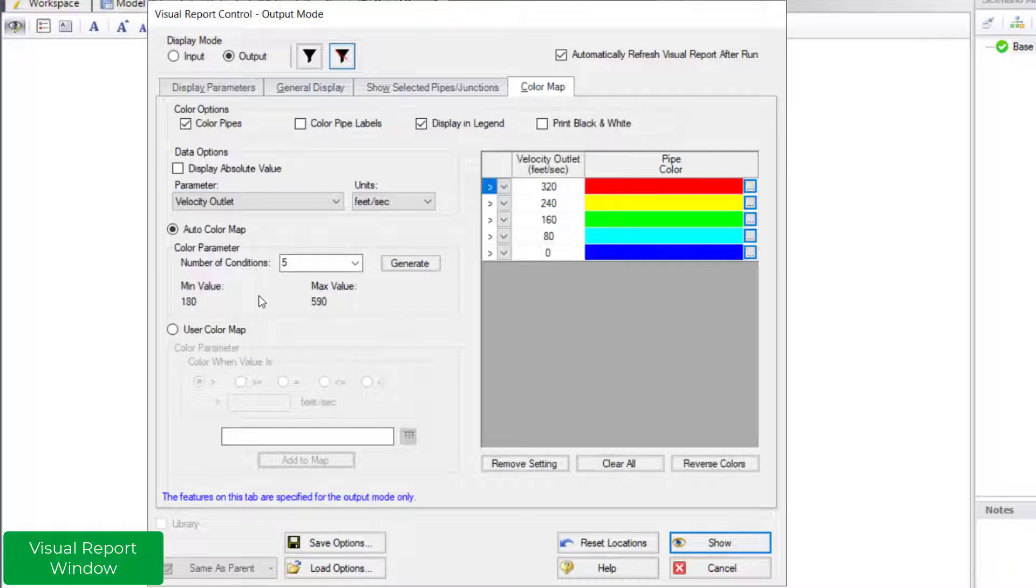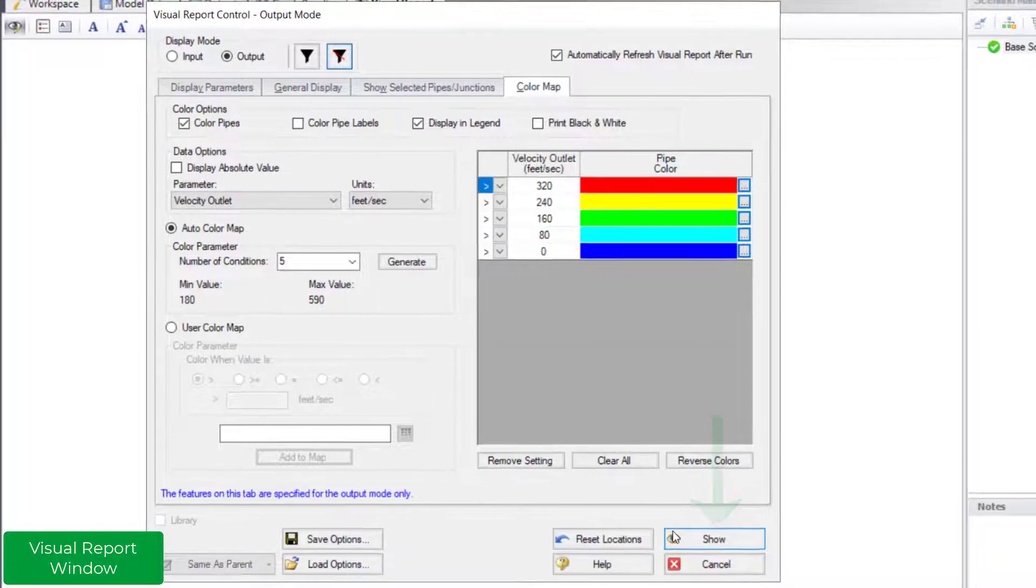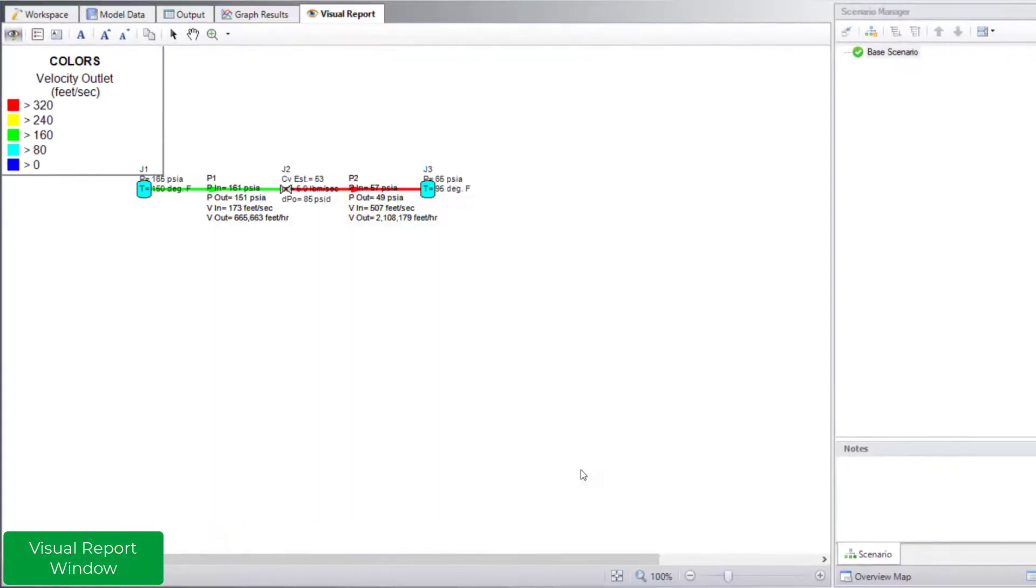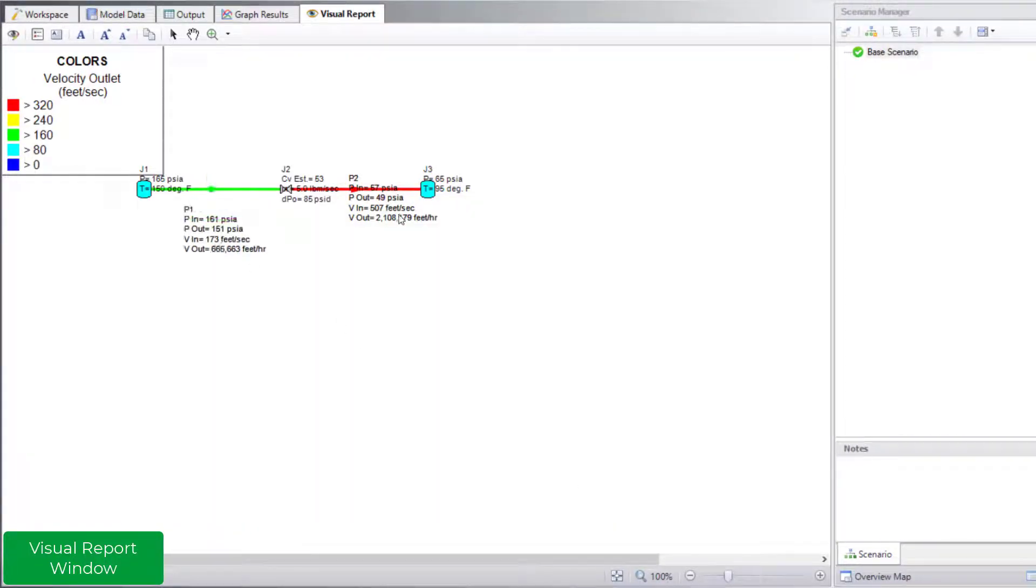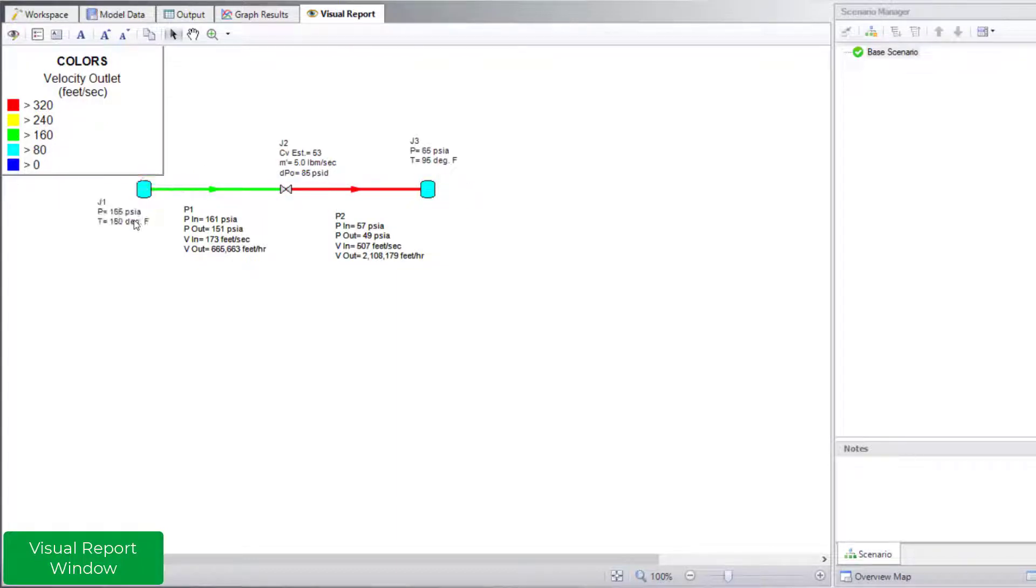Once finished specifying what you want displayed, click show. The legend and parameters move around easily to improve the layout. As you can see, the visual report is a useful way to see the model results overlaid on the model itself.